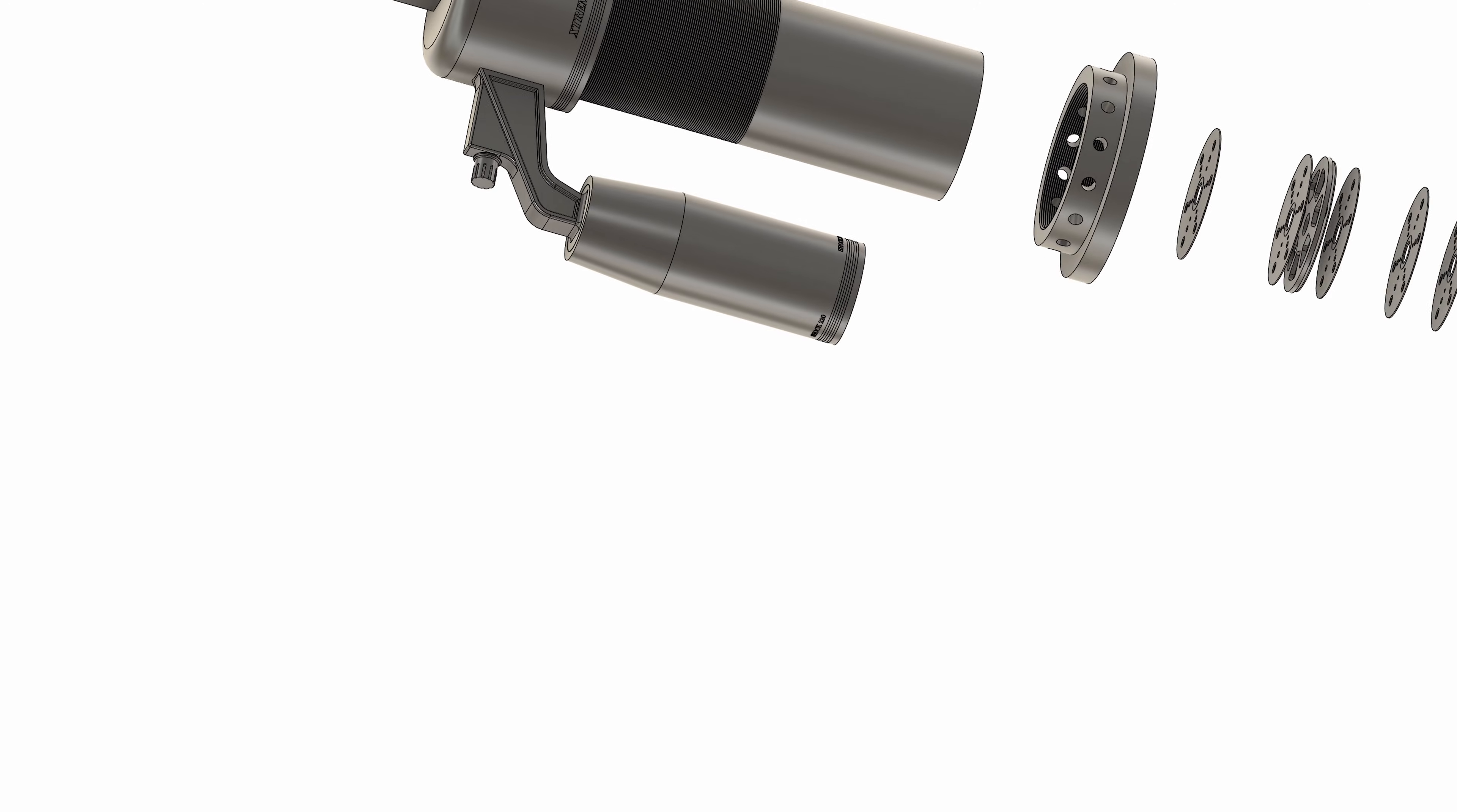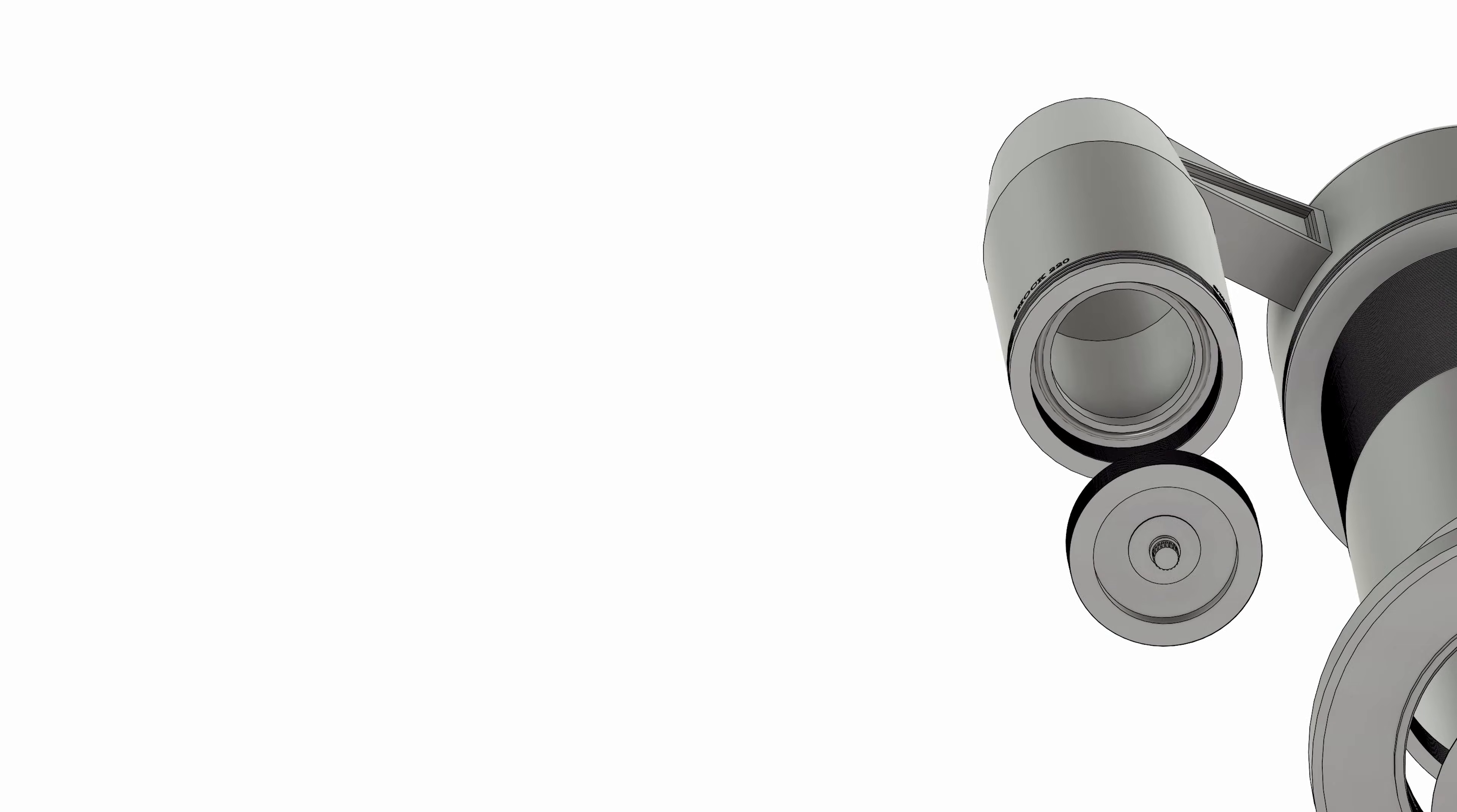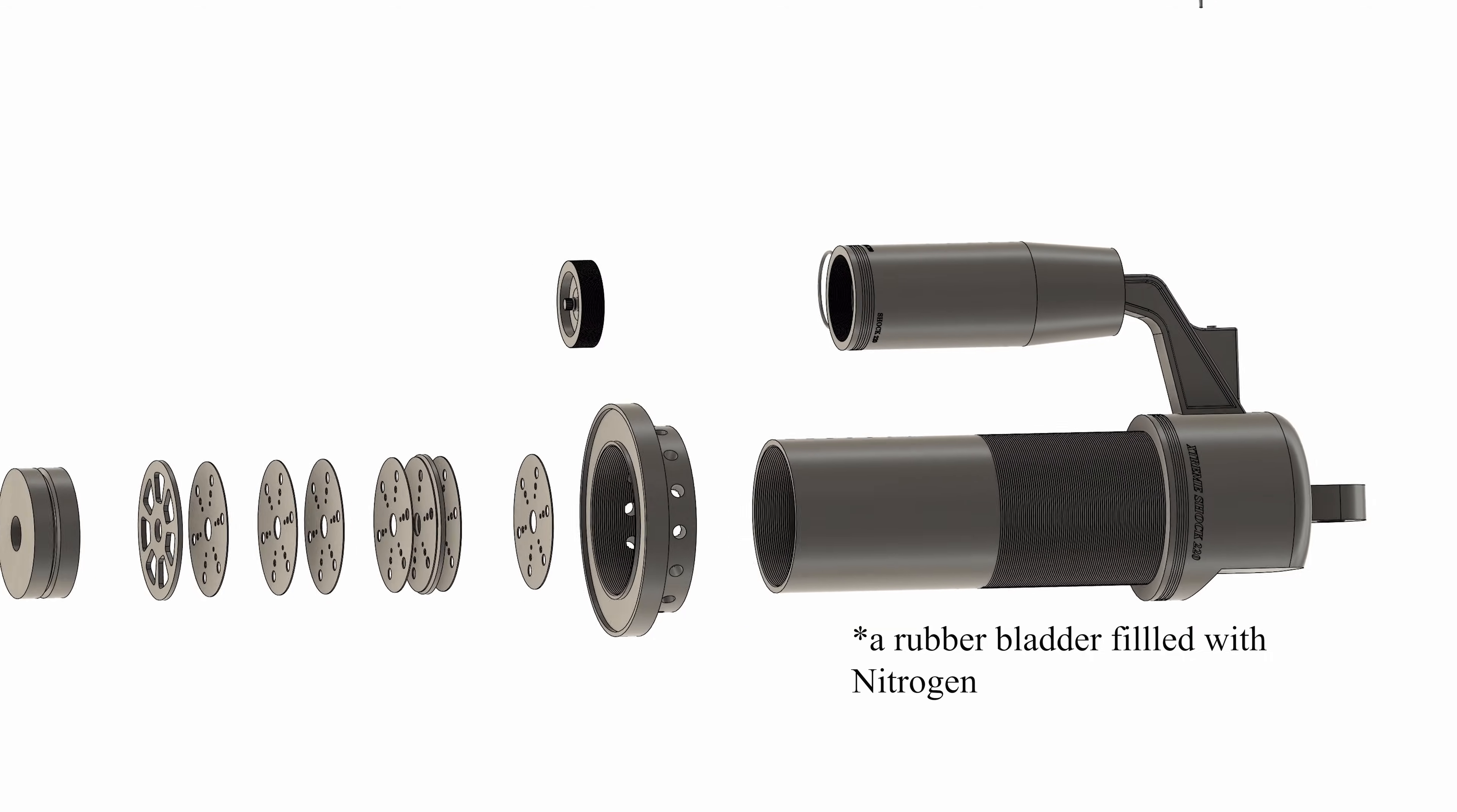There's the adjuster valve that lets the oil into this other compartment which will have a rubber bladder inside it. It's not drawn in this model but it'll be there.